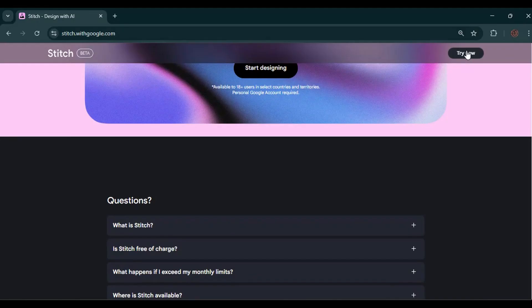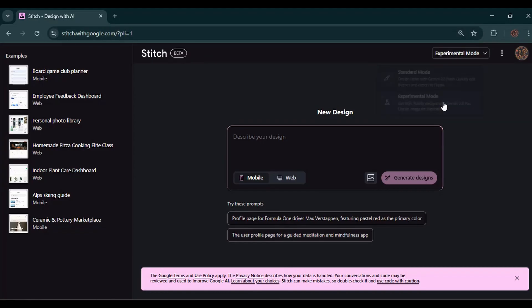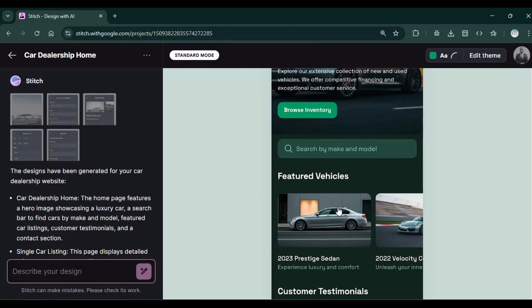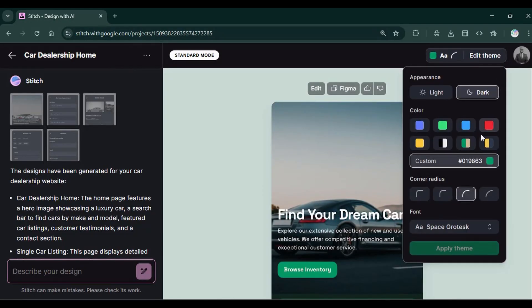In this video, I'd like to share with you a quick tutorial on how to get started with Google Stitch. I'll take you through all the steps that you need to set it up and start creating professional interfaces within minutes for both web and mobile.